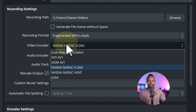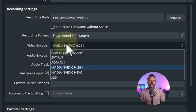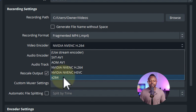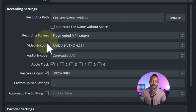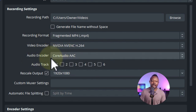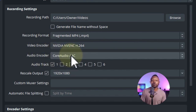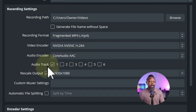Go ahead and use Fragmented MP4. For the video encoder, if you have a dedicated graphics card choose NVIDIA NVENC H.264. If you don't have one, use x264, which uses your CPU. Having a dedicated GPU is very helpful.